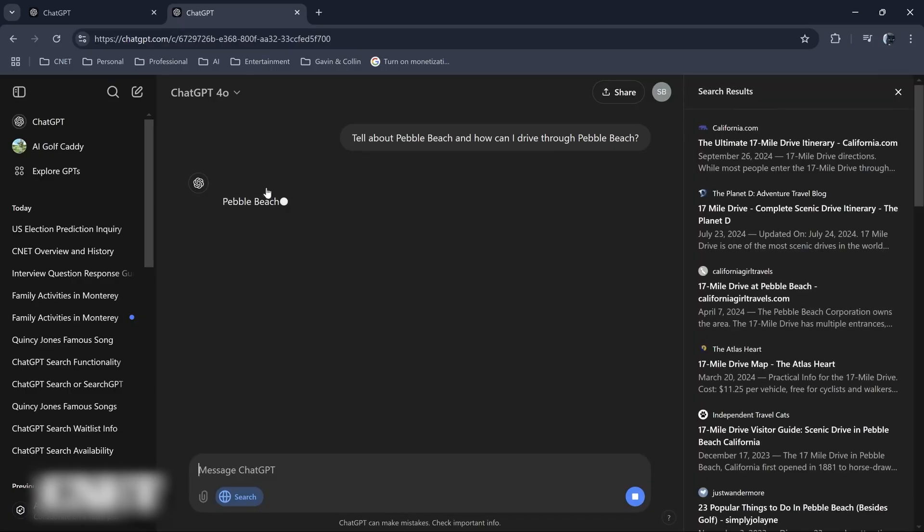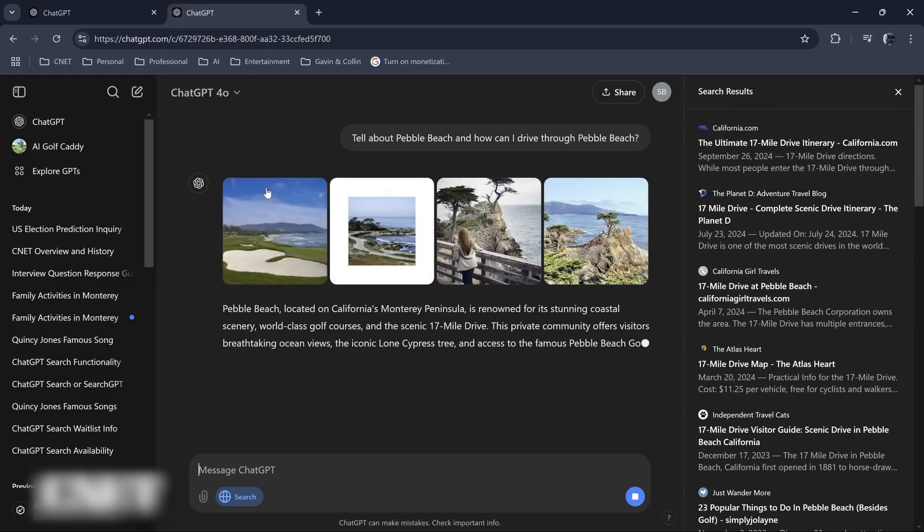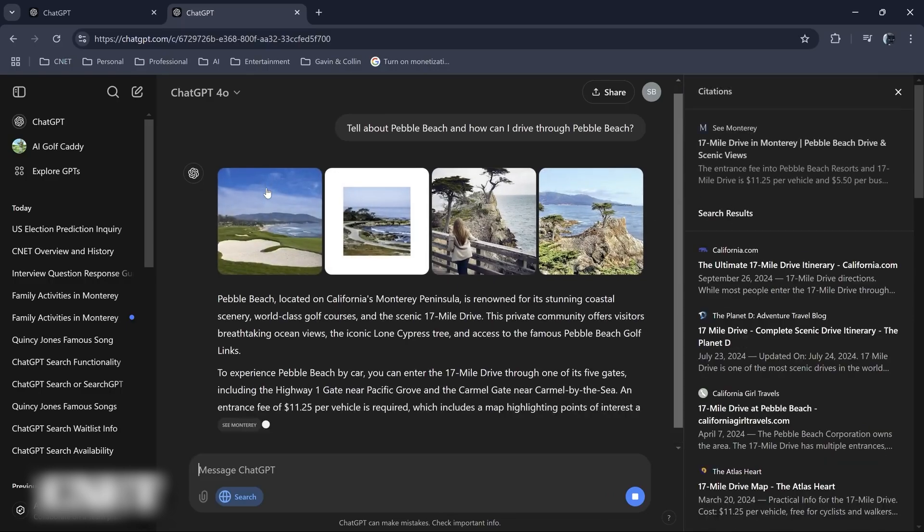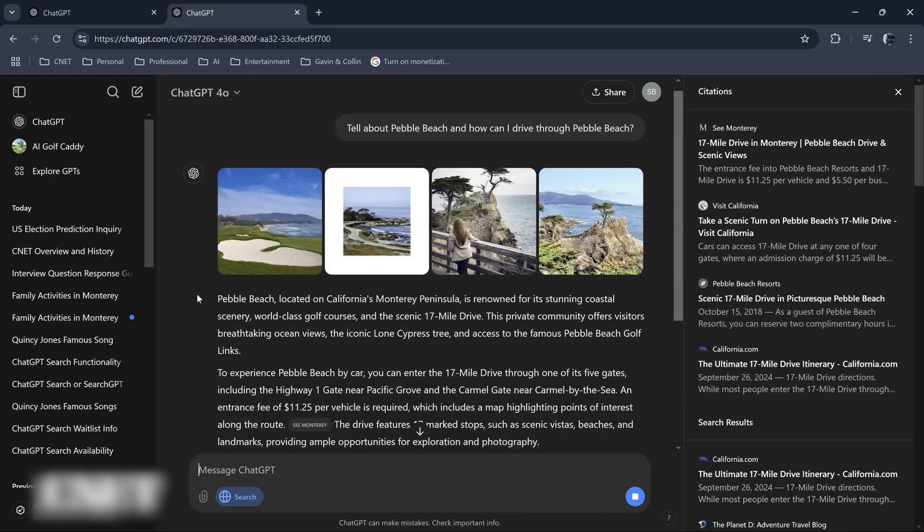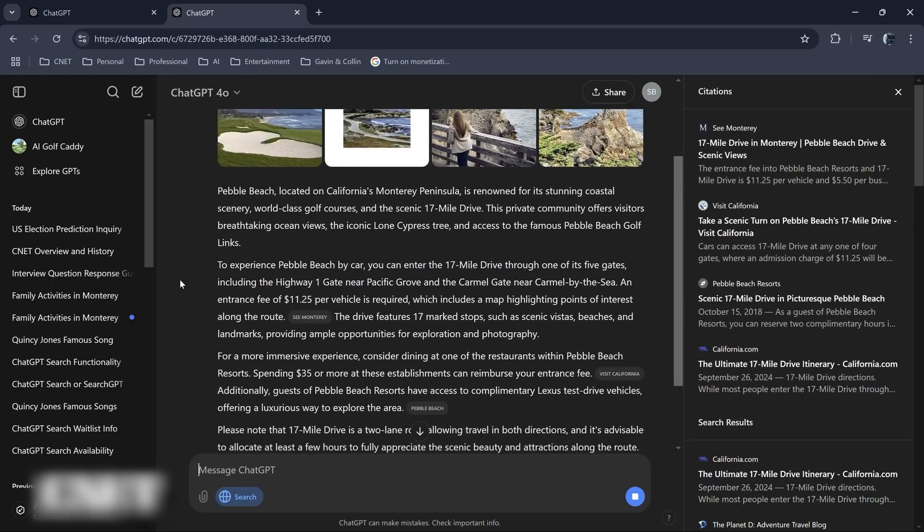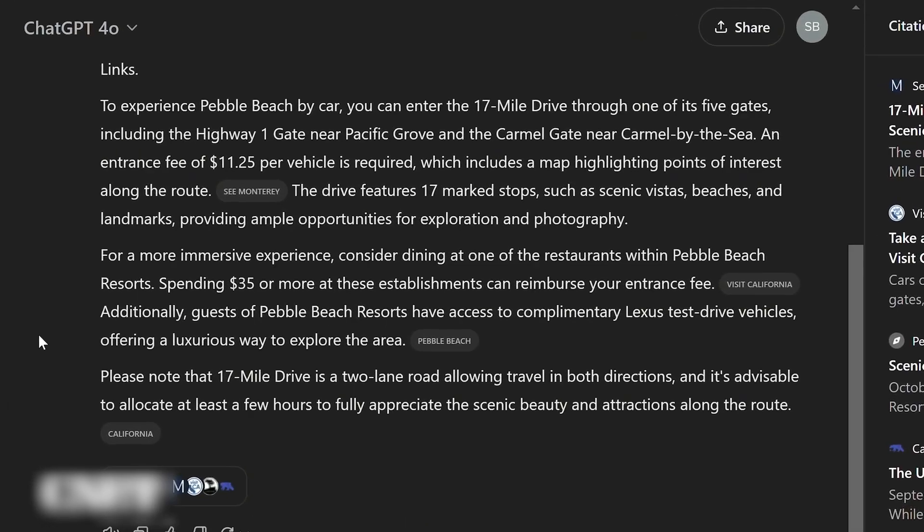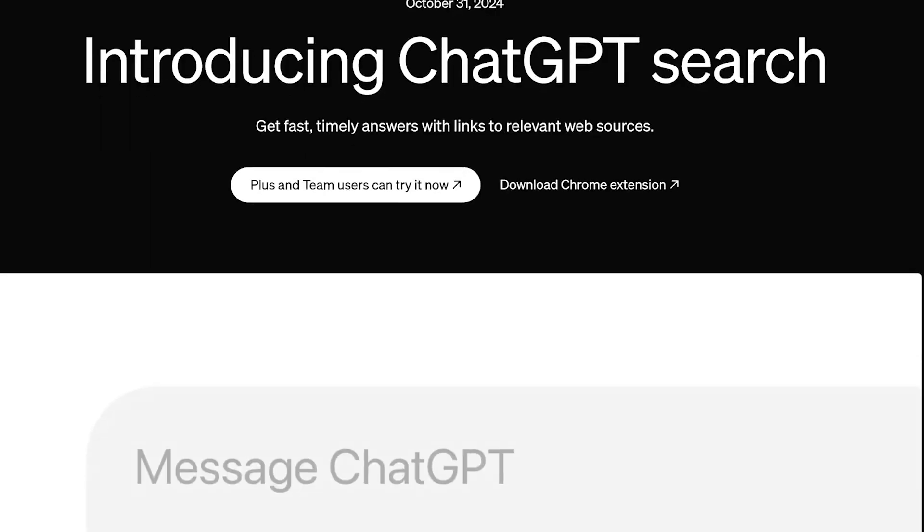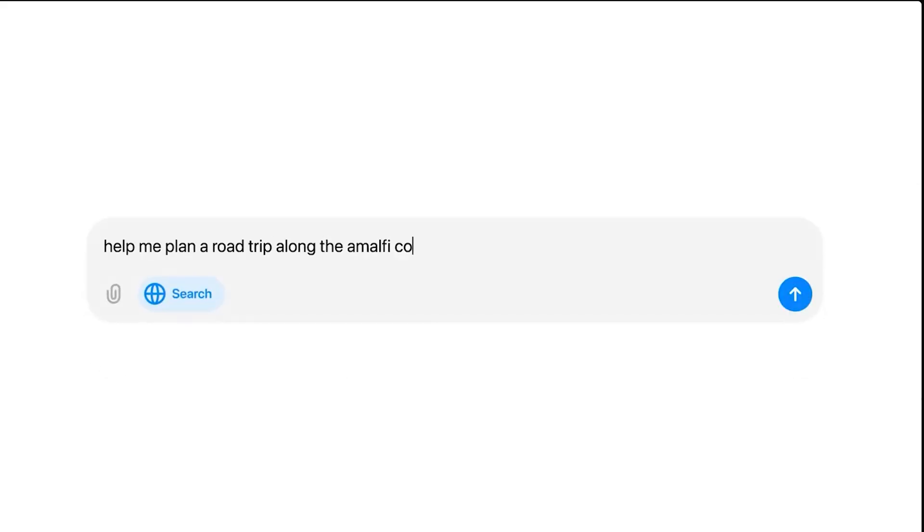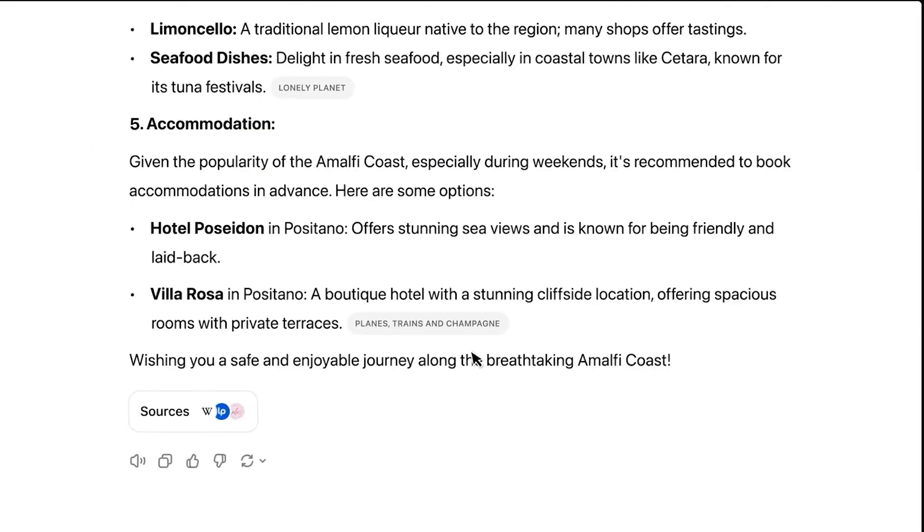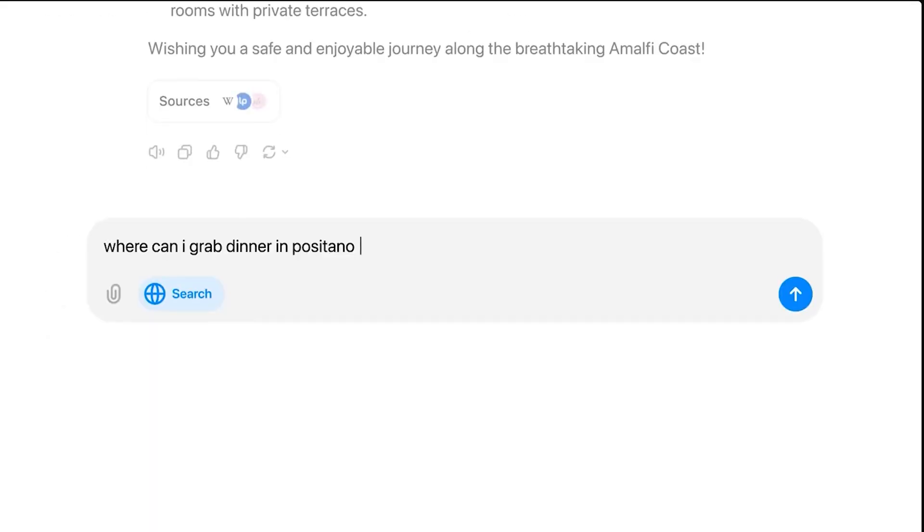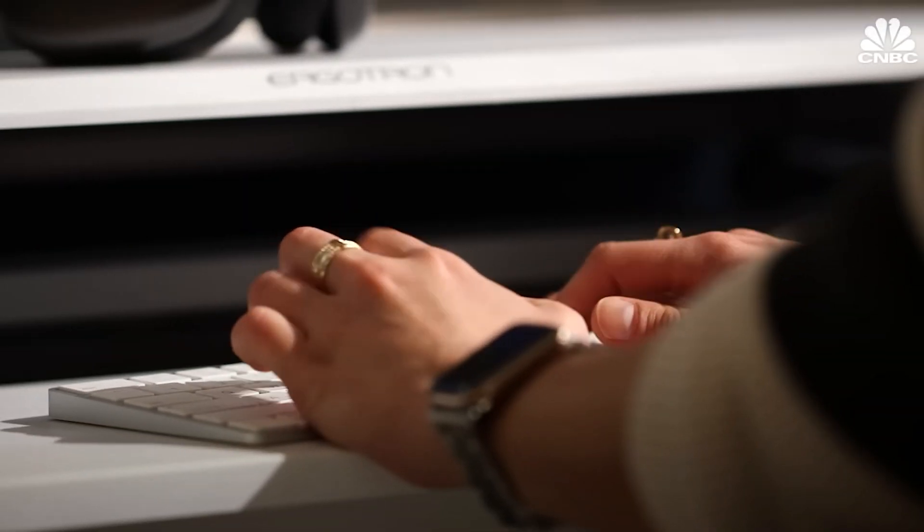Whether you're seeking expert advice, creative inspiration, or simply a chat, the newest version is here to elevate your experience with improved performance and enhanced conversational depth. Now, without much ado, let's dive into the immense, unprecedented benefits you'll enjoy from this new search feature.